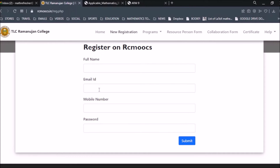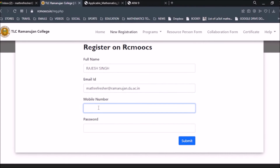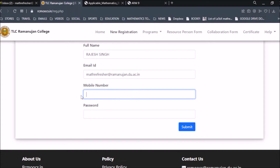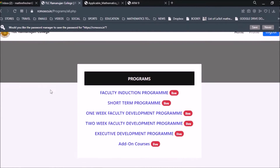You need to enter your name, email ID, mobile number, and password. Let me give you a demo — I'll enter my name, then the email ID: mathrefresher@ramanujan.du.ac.in, then the mobile number — I'm just taking a reverse order: 9876543219 — and then enter any password you like.